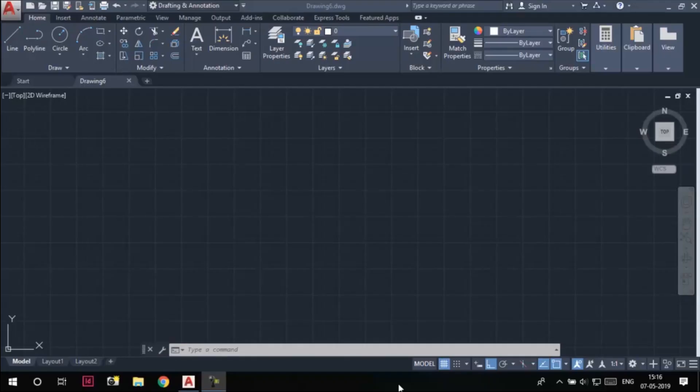Hello and welcome to this video learning series of AutoCAD. Today we are going to get familiar with the user interface of AutoCAD 2020.